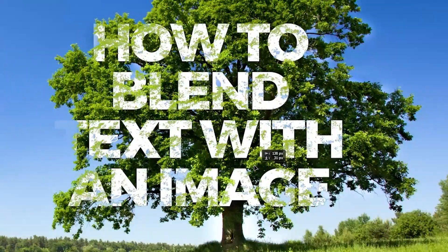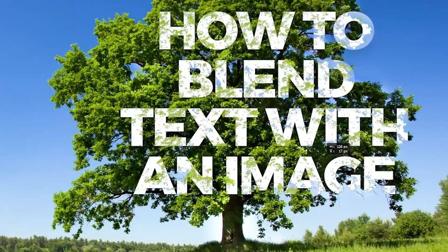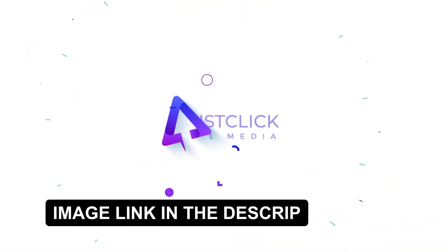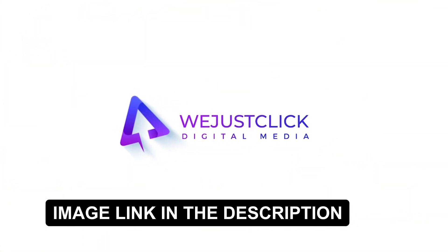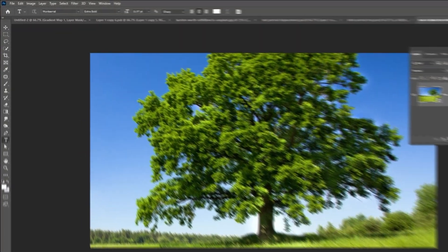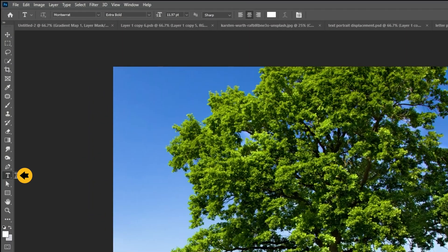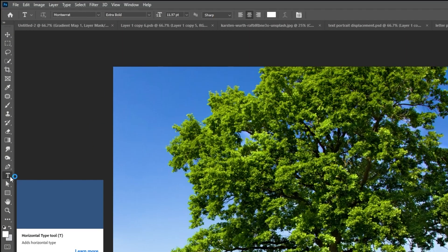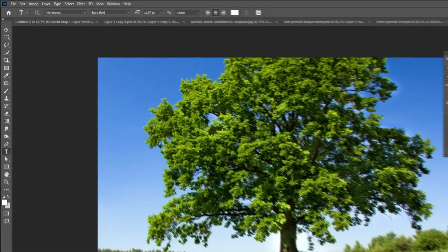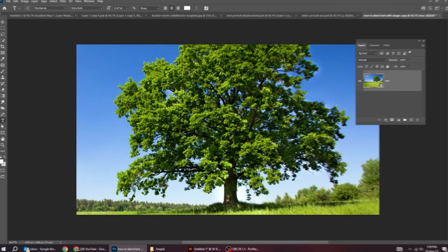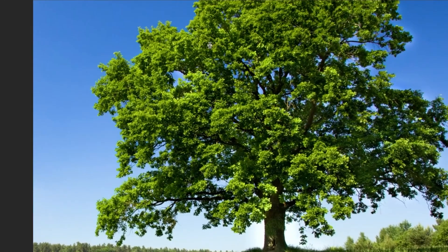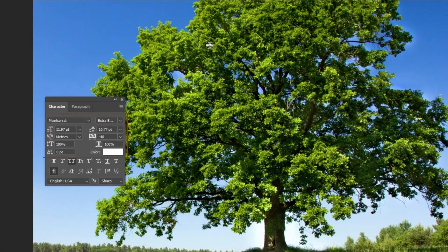Let me show you how to blend a text with an image in Photoshop. Choose the type tool and write your text. This is the font that I am using. Follow these settings.